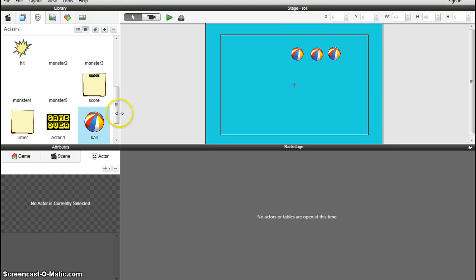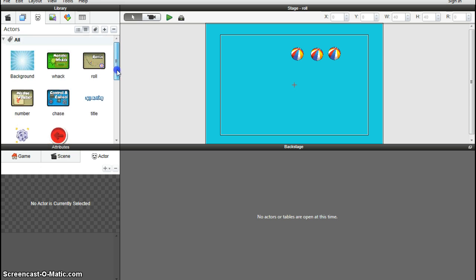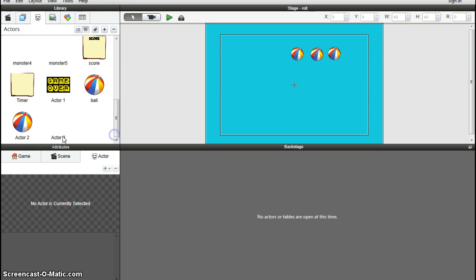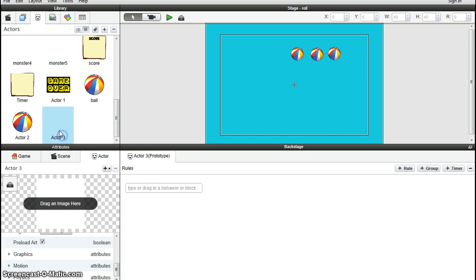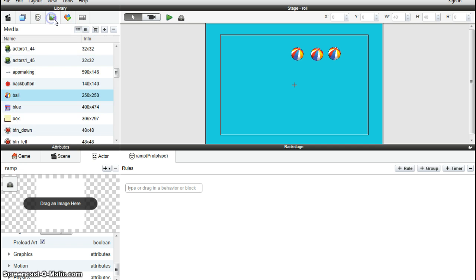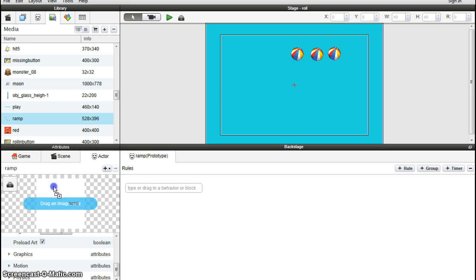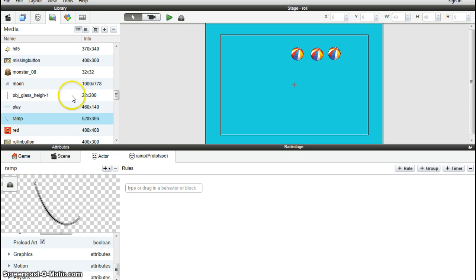So we can now bring in the ramp. These balls are going to slide along, so I'm going to add a new actor and call it ramp. Add the picture for it. There is a picture for a ramp that has been supplied. There it is, picture for a ramp.